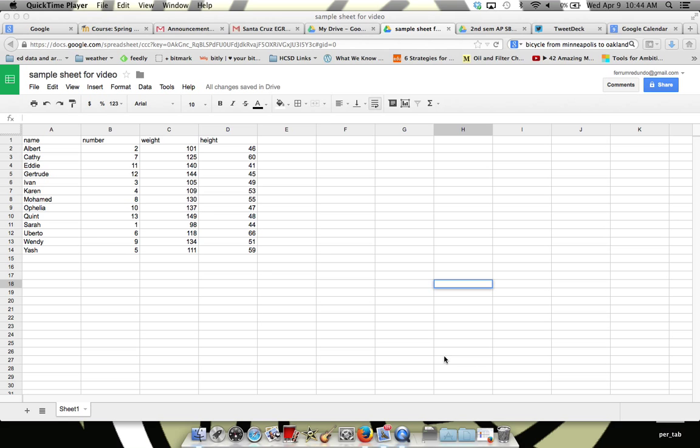This is a spreadsheet in Google Docs. It just has some names of people, numbers that are associated with those names, and the weights of those people, and the heights of those people.